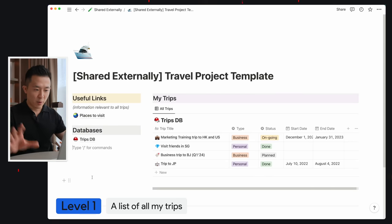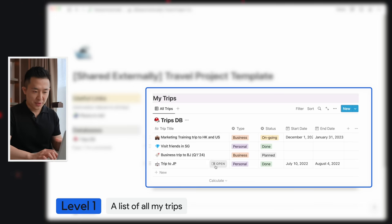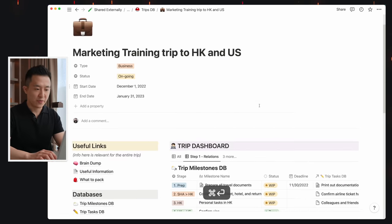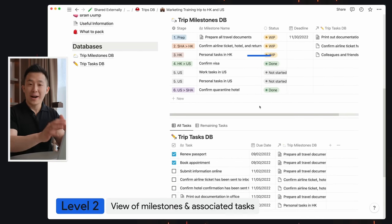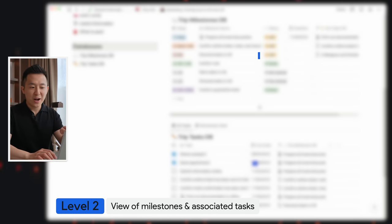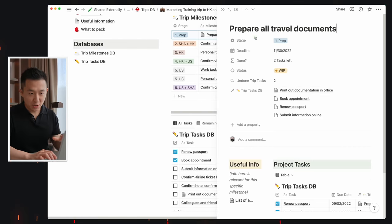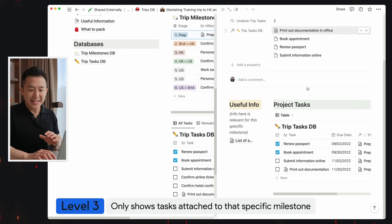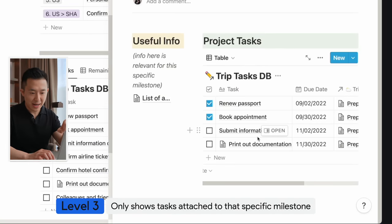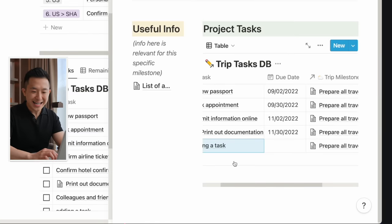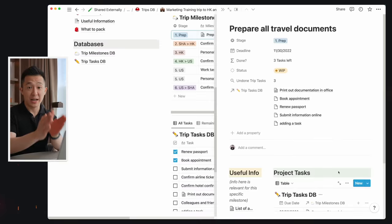This is what I call level one. I can see all my trips in this table view here, and if I click into a trip — command enter to enter full screen — this is what I call level two, where I can see all my trip milestones and all the tasks associated with those milestones. Clicking into a milestone brings me to level three, where I see only tasks attached to that specific milestone, and adding a task here automatically links it to that milestone. It's actually simpler than it seems — I promise I'll explain everything.